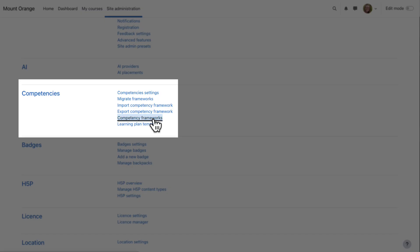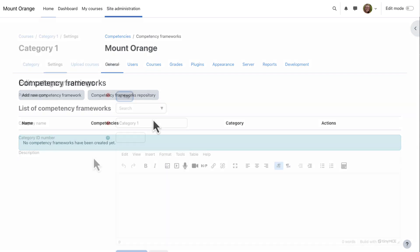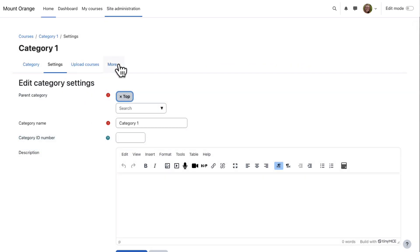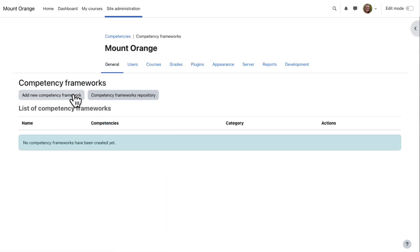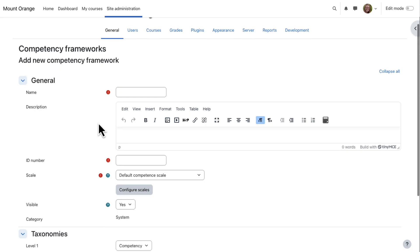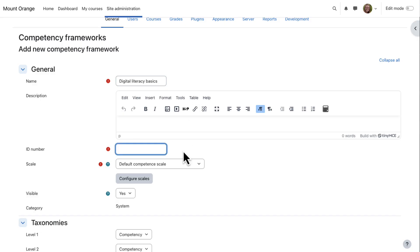You can manually create a framework from competency frameworks. Here, we are making it site-wide. To add a framework to a category, you should click the More link from the Edit Category Settings page. Click Add New Competency Framework to create a new one. The name, ID number, and scale are required. Use the default competency scale if you're not sure.